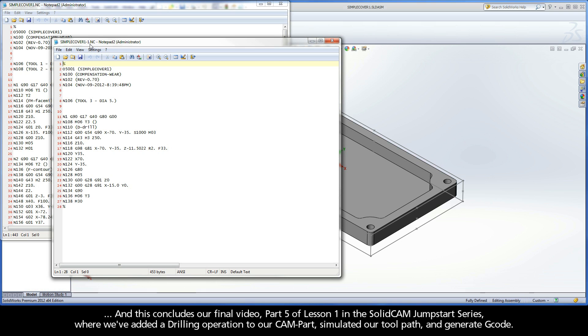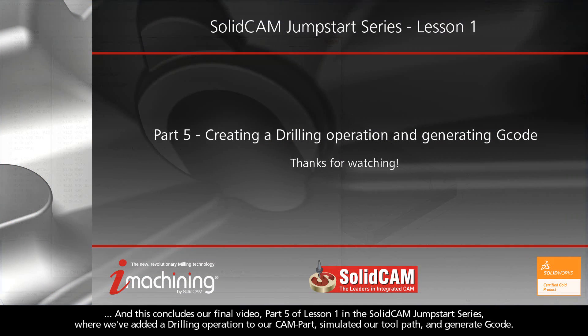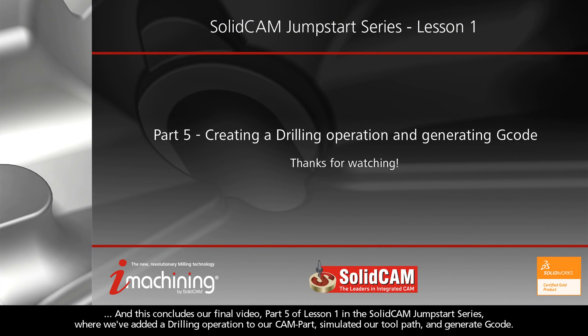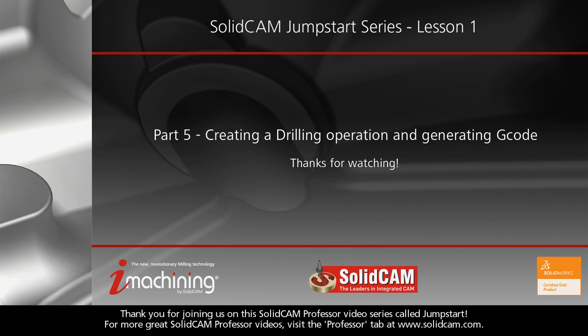And this concludes our final video, Part 5 of Lesson 1 in the SolidCAM Jumpstart series, where we've added a drilling operation to our CAM part, simulated our toolpath, and generated G-code. Thank you for joining us on this SolidCAM Professor video series called Jumpstart. For more great SolidCAM Professor videos, visit the Professor tab at www.solidcam.com.